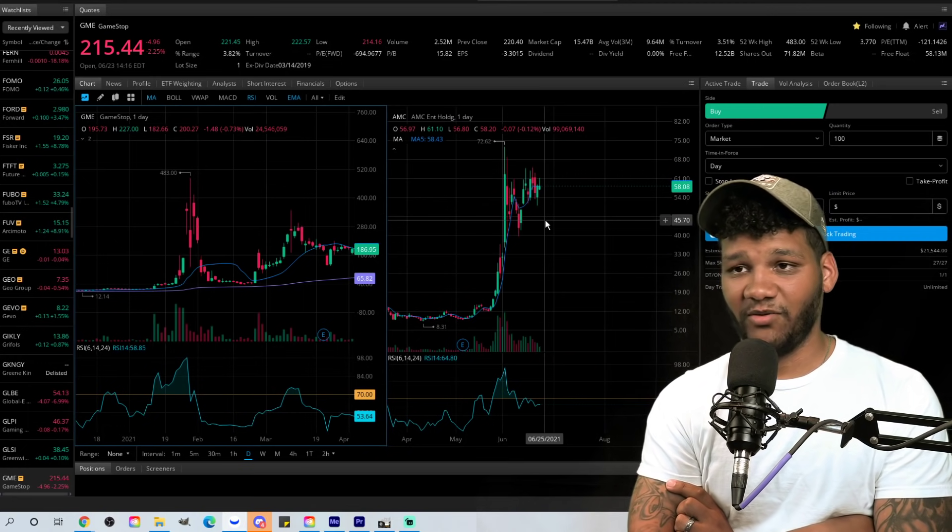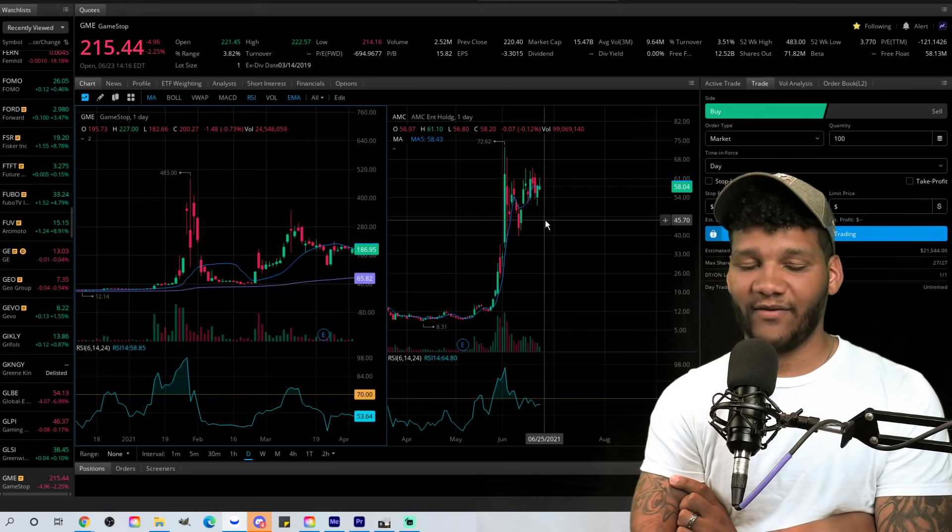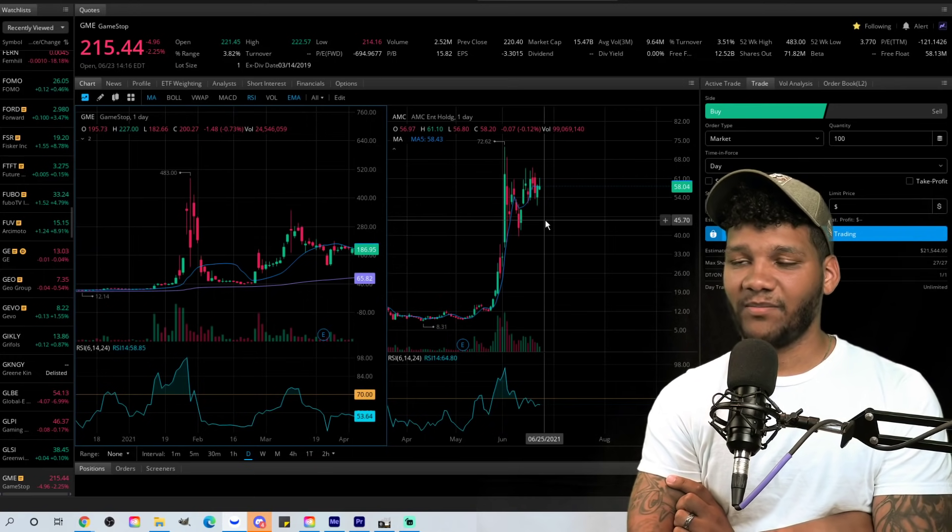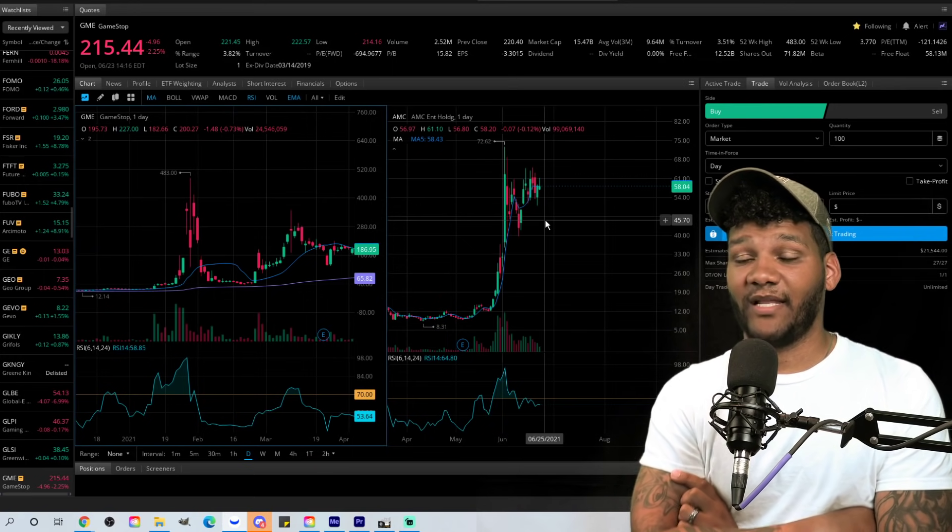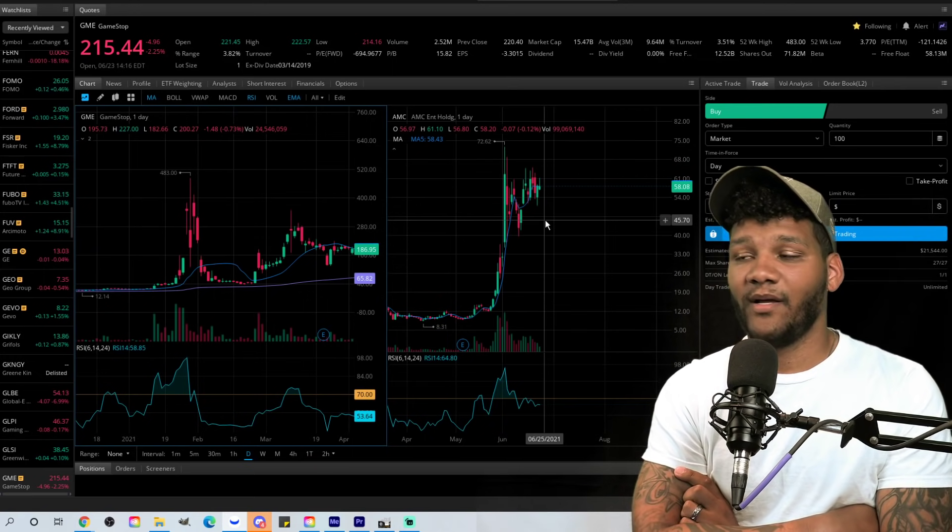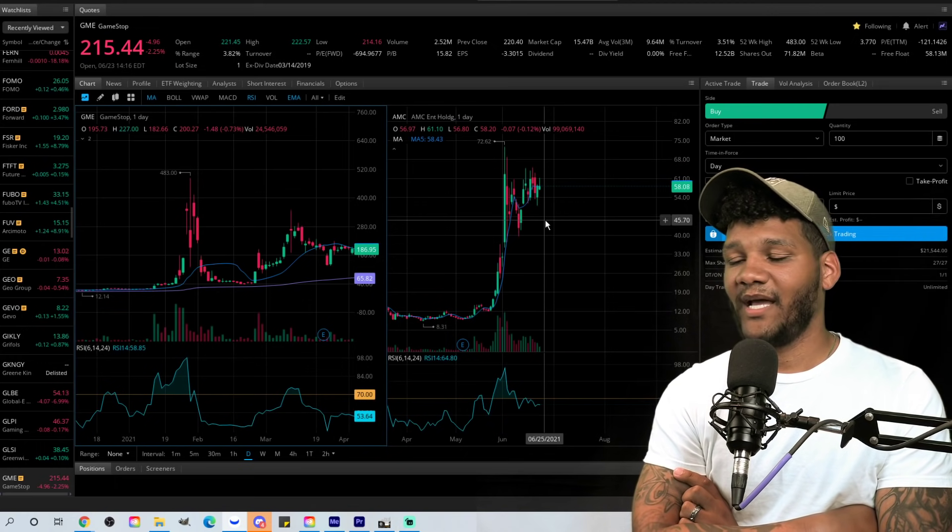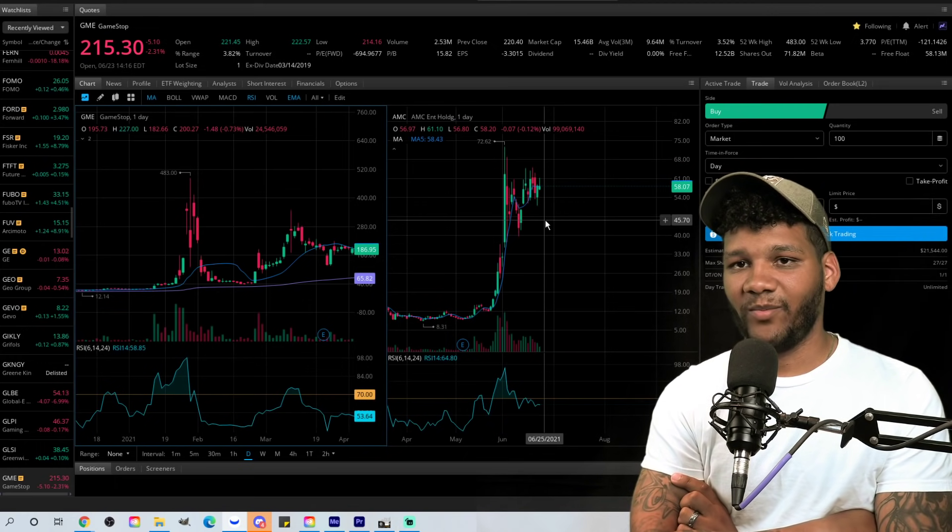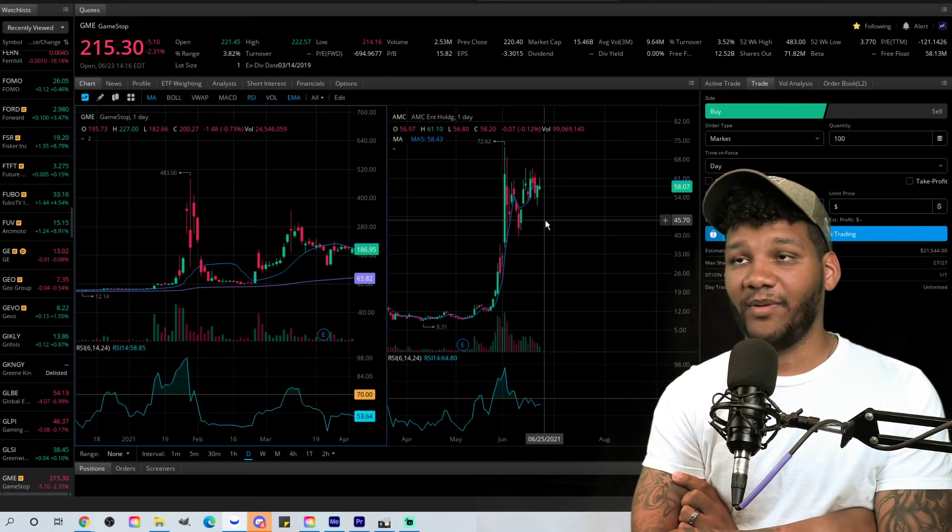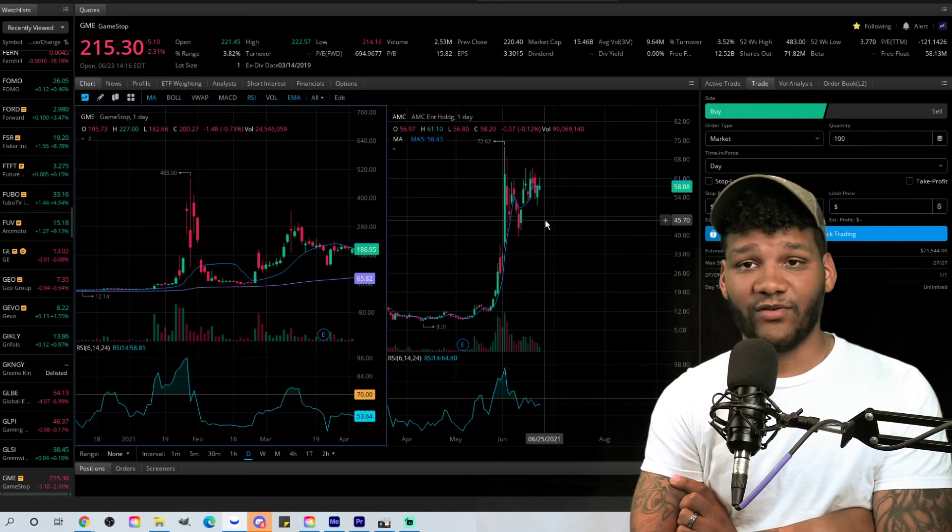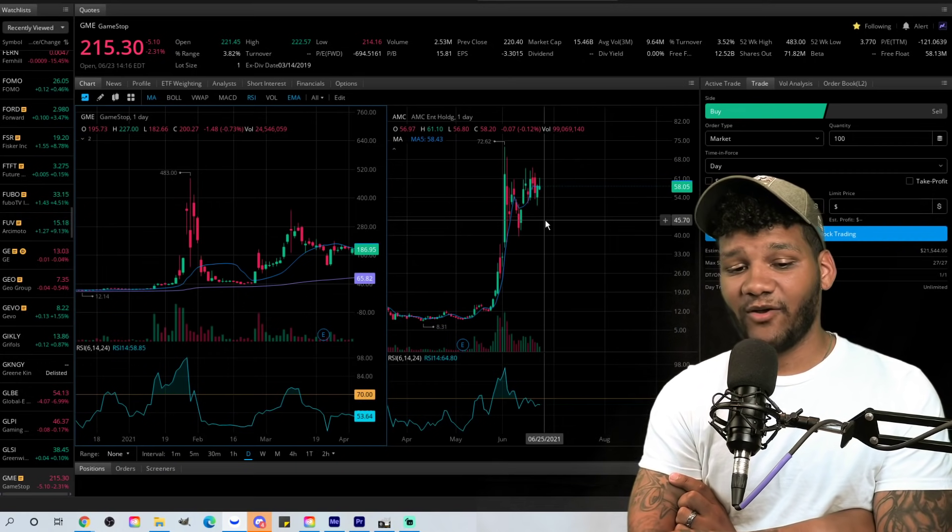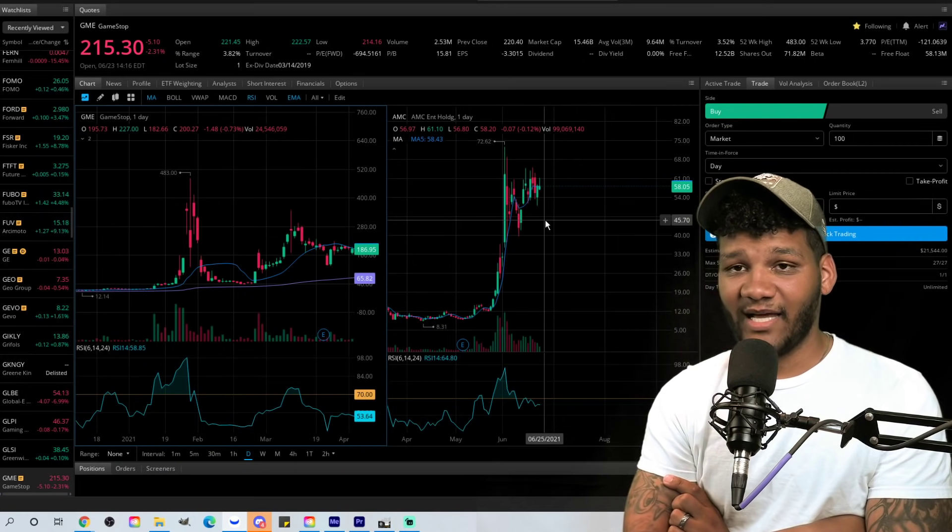For some people that have a strategy of selling bits and pieces on the way up, you can definitely do that. Some people have a strategy of selling all of it at the top, then go ahead if you can find out where that top is. And then also for people that have the ability of selling on the way down, then you can do that as well. But that's my video guys.